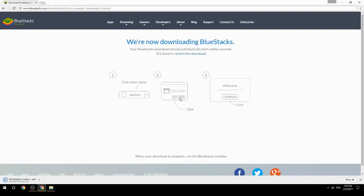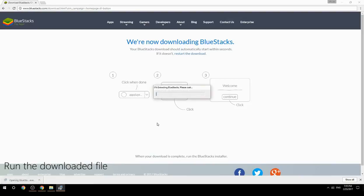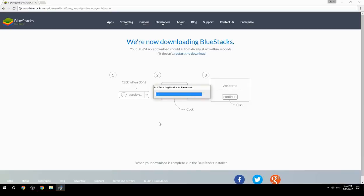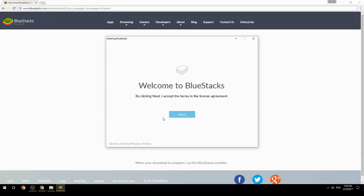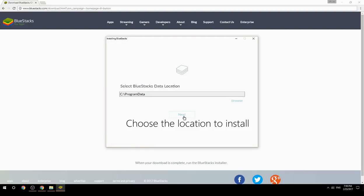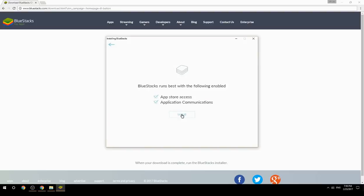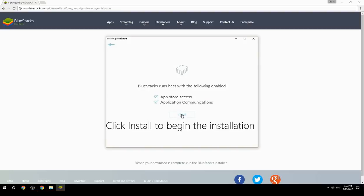Run the downloaded file, choose the location to install, then click Install to begin the installation.